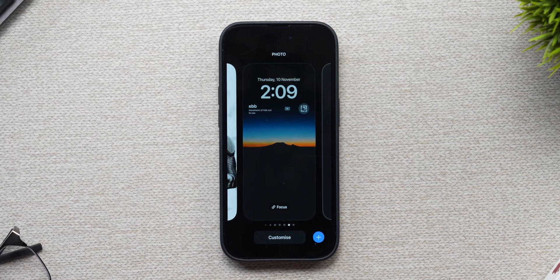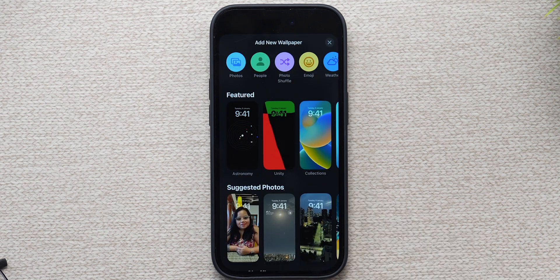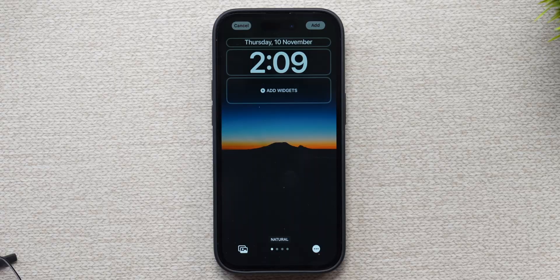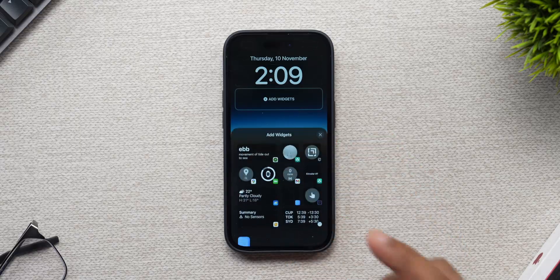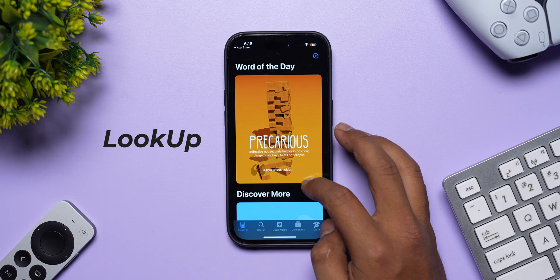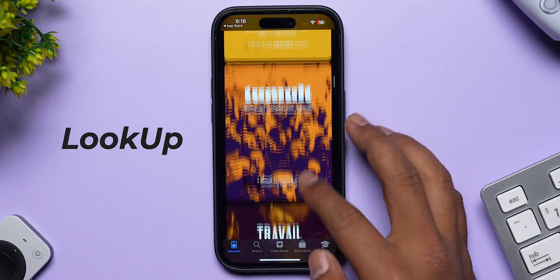Let's set up the lock screen from scratch. I've entered lock screen customization mode, added a new lock screen, and picked the wallpaper I mentioned. Now that we have our wallpaper, choose whatever font you prefer. The first lock screen widget I've chosen is Lookup — a fantastic dictionary app that shows you one word and its definition every day, so you can learn a new word daily.